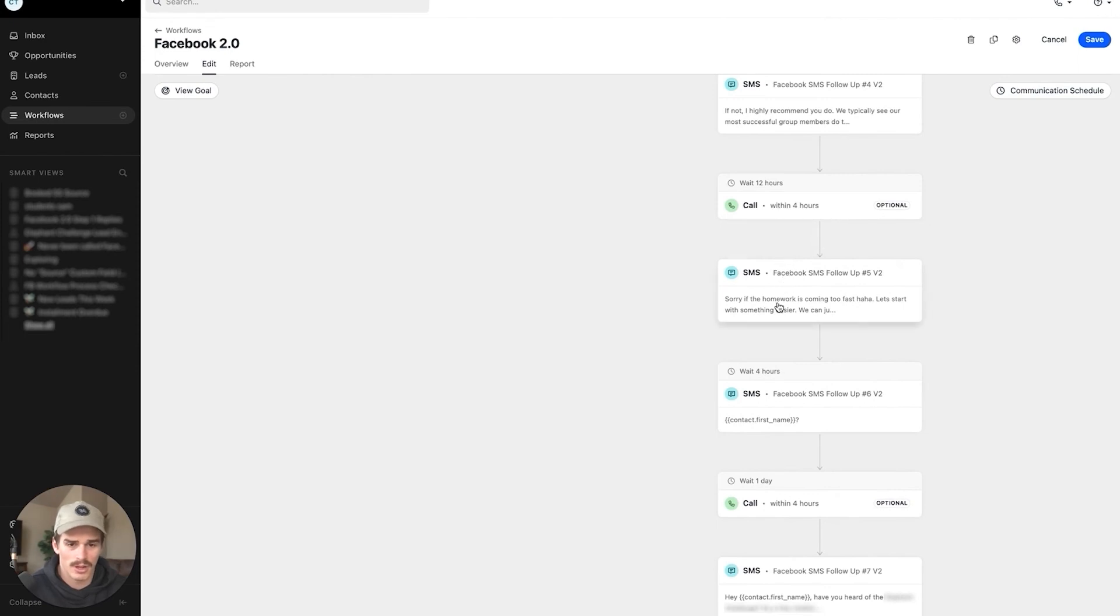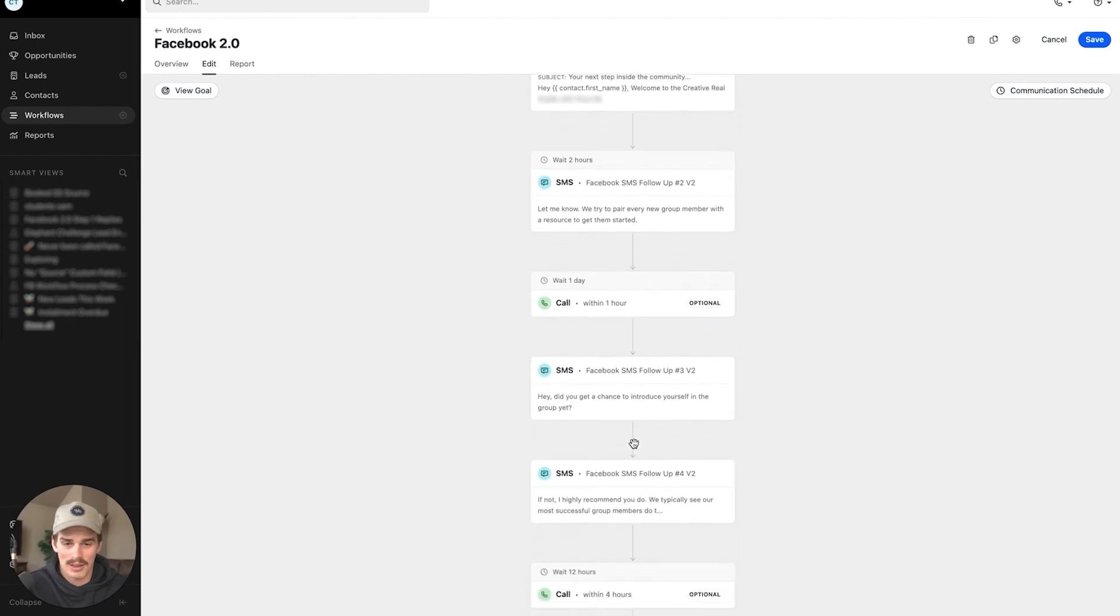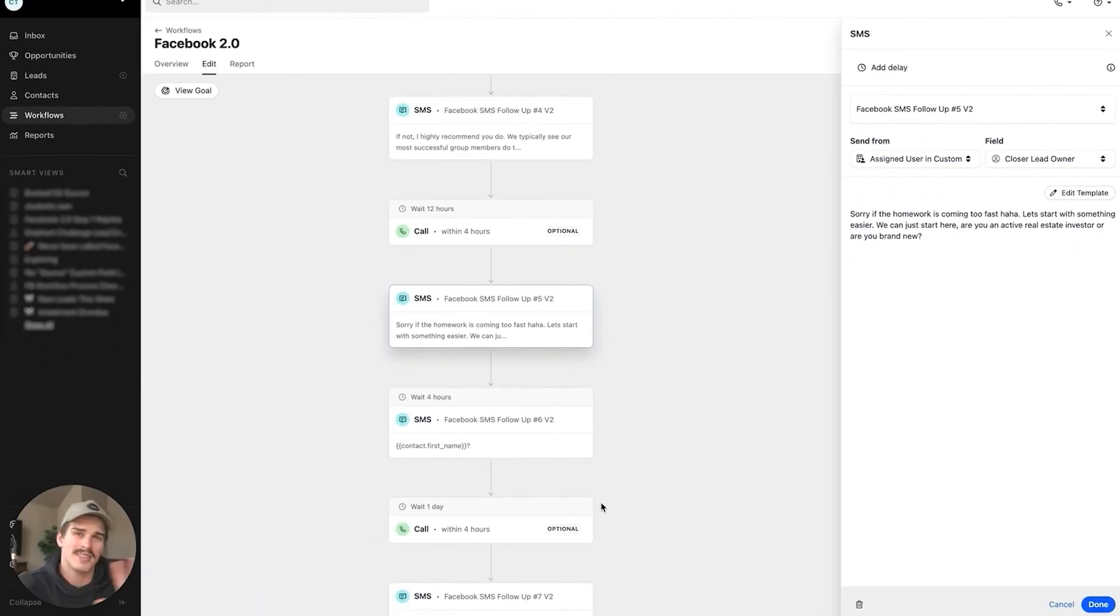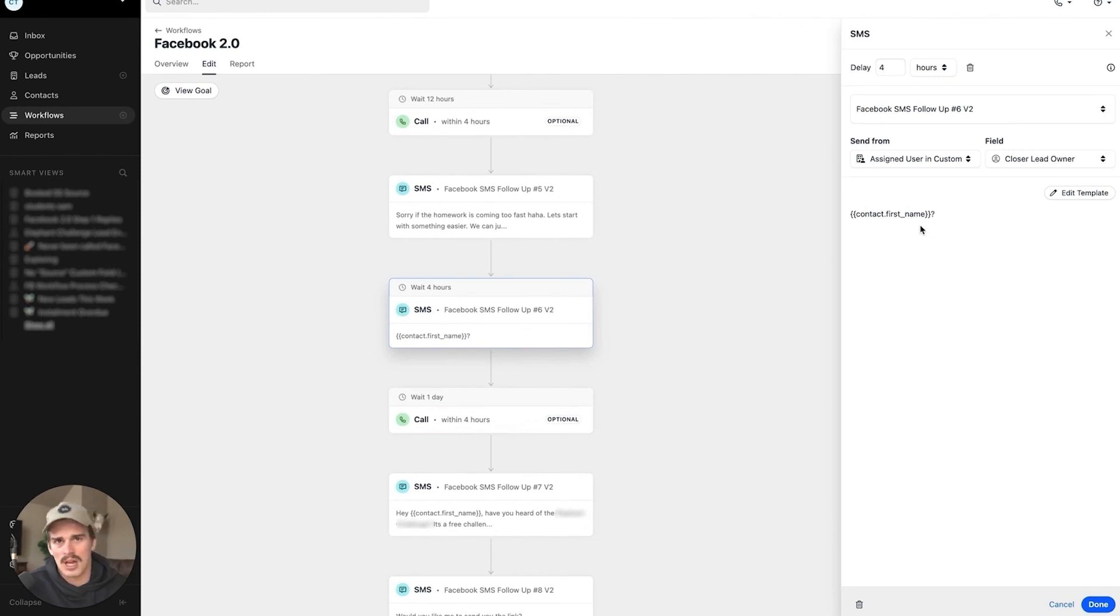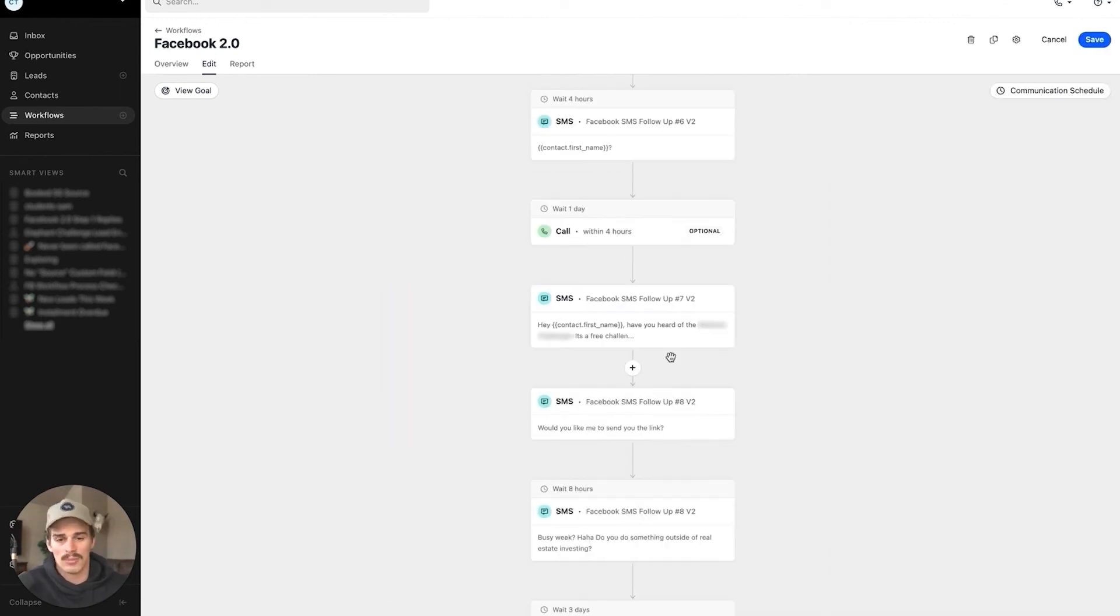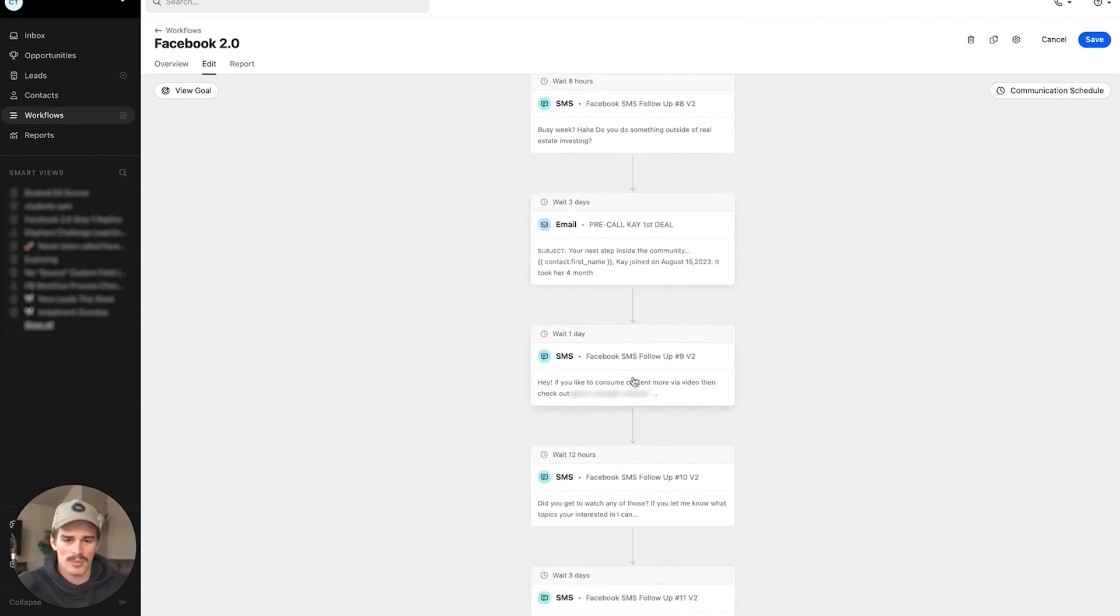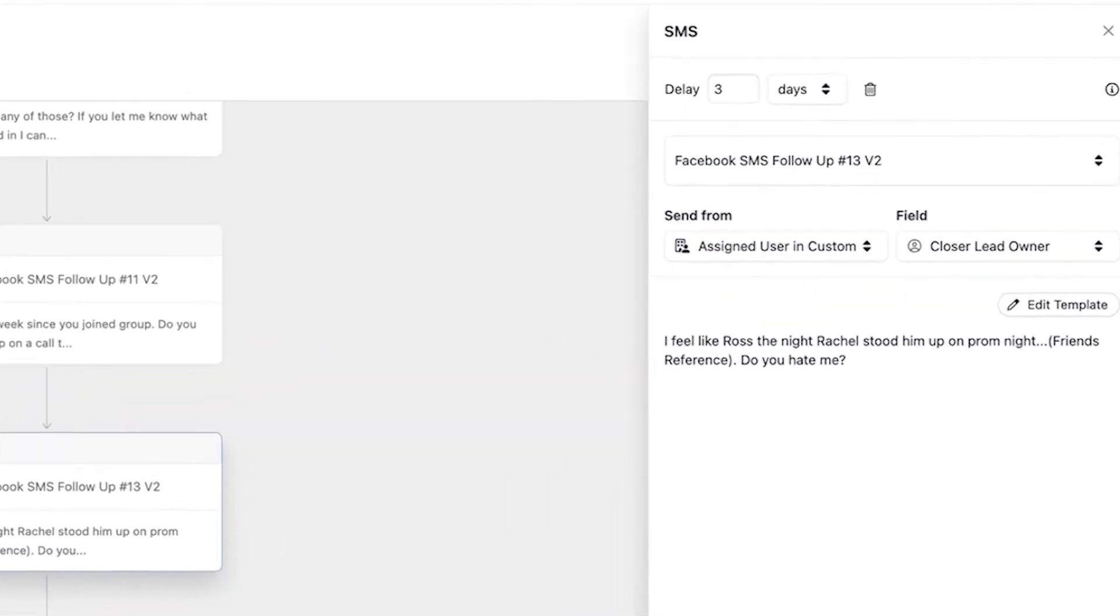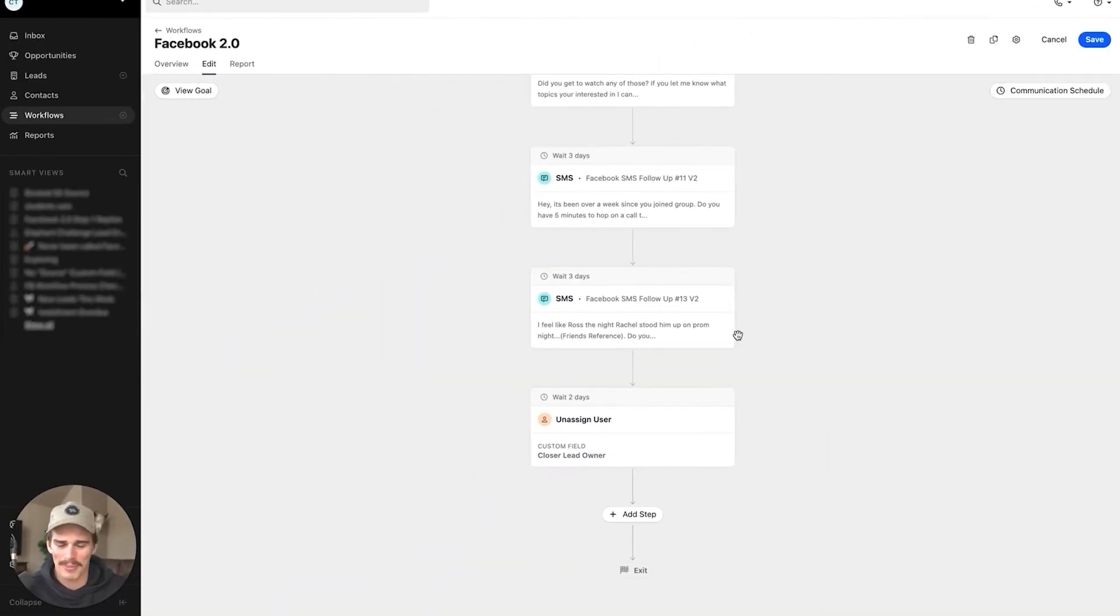This is a follow-up to this text message that we sent them earlier. There's context here, right? So when someone reads this in their phone, it's going to be like, oh, this person waited anywhere from three hours to 15 hours to then send me this text again. So we wait a day. We want to do a call. Hey, did you get a chance to introduce yourself in the group? I love this. No delay back to back text steps. No delay. If not, I highly recommend you do. We typically see our most successful group members do this as quickly as possible. So the way this will read on someone's phone is going to be text, text. Instead of one long text, it's going to be two back to back. And I think it feels really, really natural when it lands on the leads phone. Wait five hours, call. Then the next text. Sorry if the homework is coming too fast. Haha. Let's start with something easier. We can just start here. You're active real estate investor. You brand new here. We want to start conversation. We have nothing to sell this person. We're literally just trying to get them free resources right now, but we need to start a conversation. Delay four hours. Contact first name, question mark. Love that text. Just their name with a question mark. Wait a day, call. Have you heard of another resource that we have? I'd love to get it to you. Send them an email, testimonial email. Wait a day. Putting more ways to get content in front of them. If you like to consume content via video, check out the YouTube channel. Wait three days. Some humor in here. I feel like Ross, the night Rachel stood him up on prom. Friends reference. Do you hate me? I love this question. When following up with people, do you hate me? No one hates you. So they'll always reply back. It's humor. It's lighthearted. As you can see though, this is a much longer workflow.